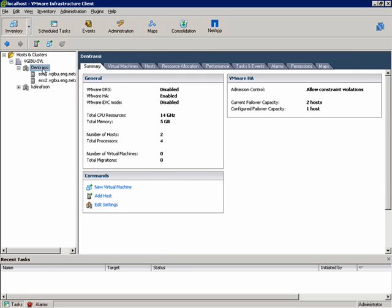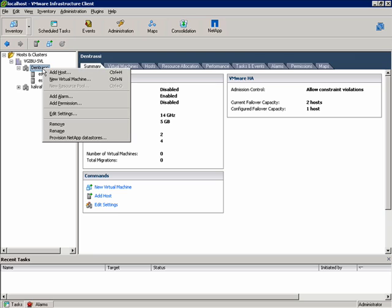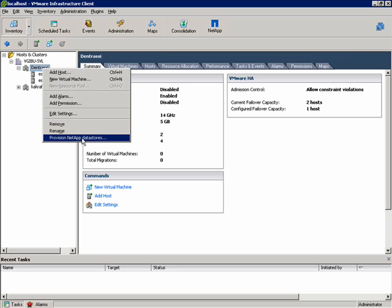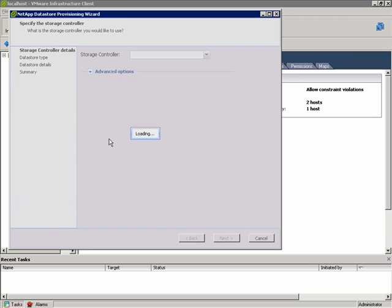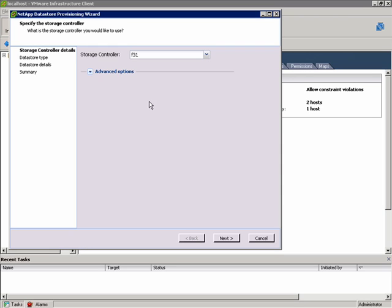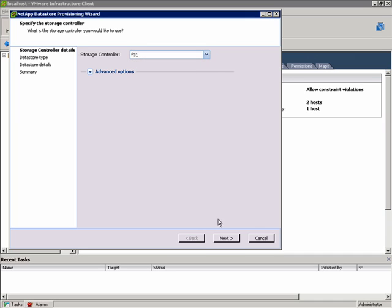So, to provision a Datastore across this cluster, I'll choose Provision NetApp Datastores on the right-click action for that cluster, and that'll start the wizard. The first choice I have is which controller I want to create the Datastores on.